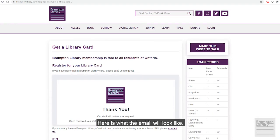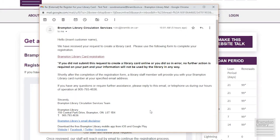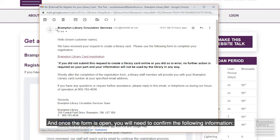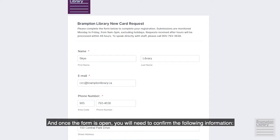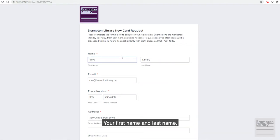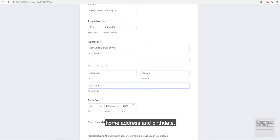Here is what the email will look like. You will click the link to complete your registration, and once the form is open you will need to confirm the following information: your first name and last name, your email address, phone number, home address, and birth date.